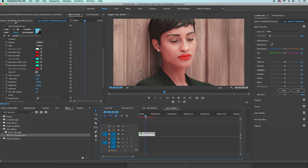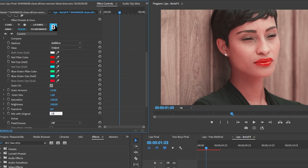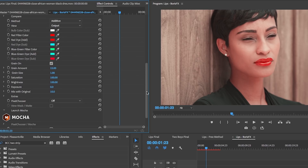I want to mix it with the original a bit so it's not too pinkish looking, so I'll set the mix to 10. If I turn the effect on and off you can see it looks a lot better. Now next is to reduce the saturation to make it black and white.